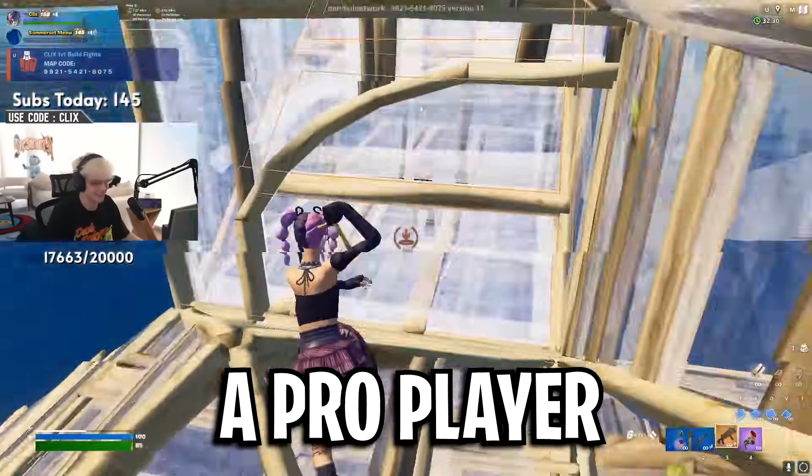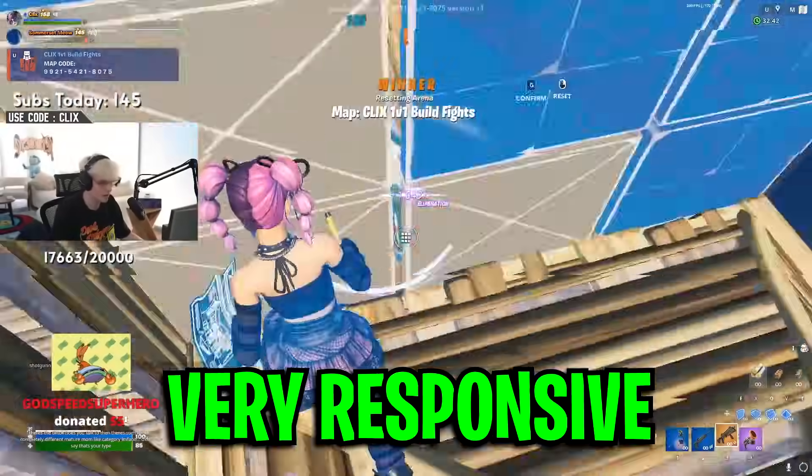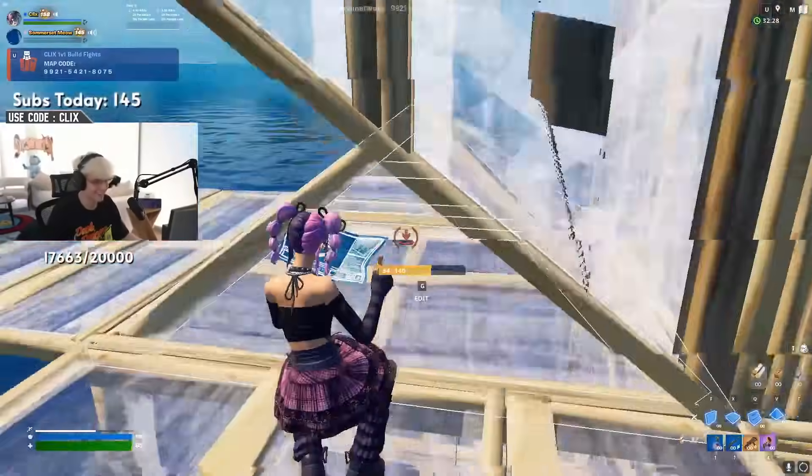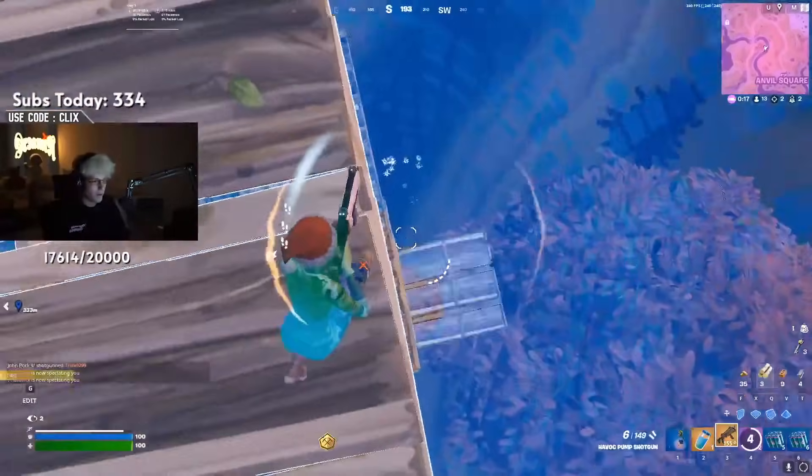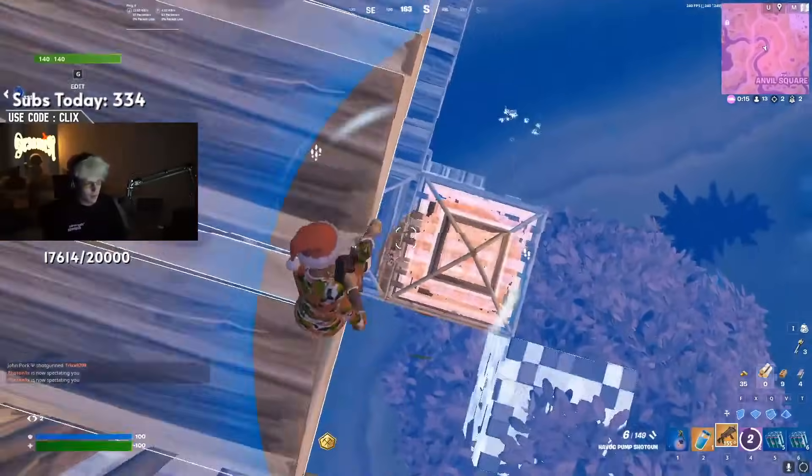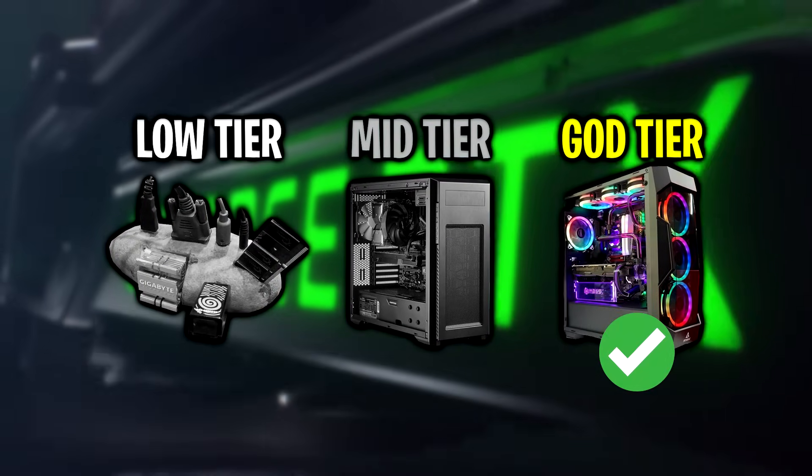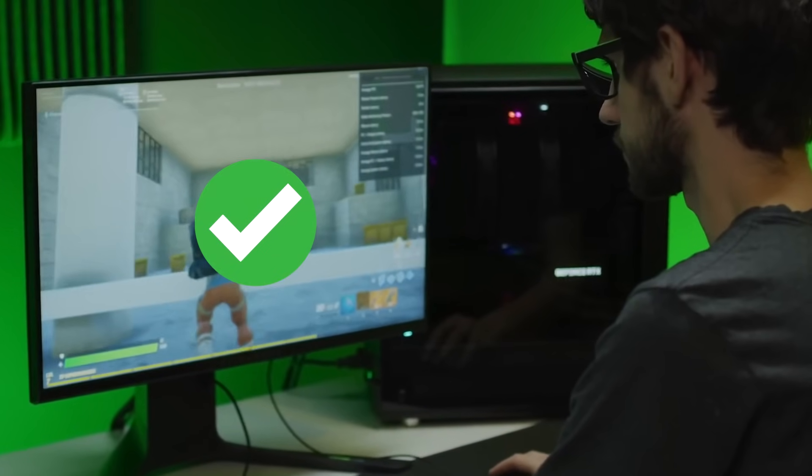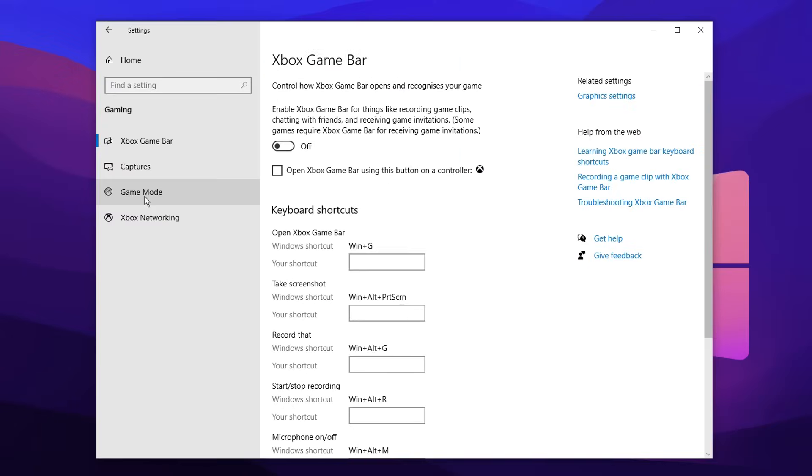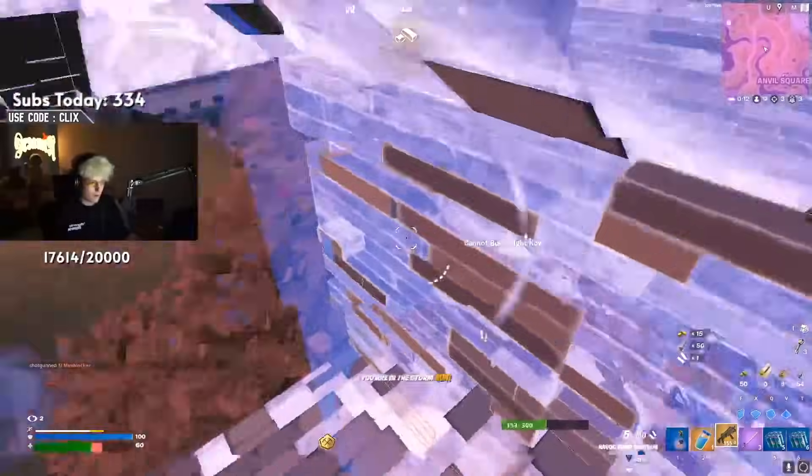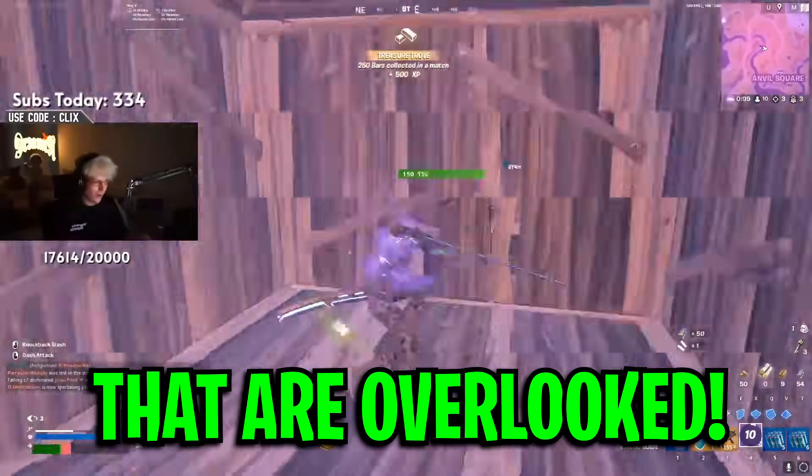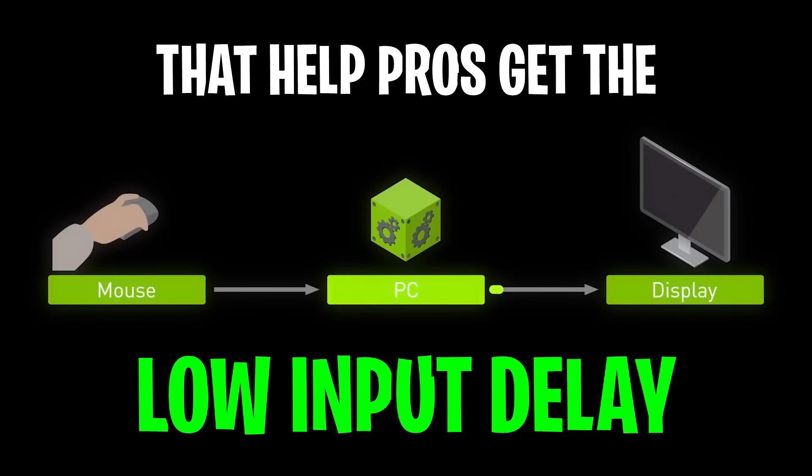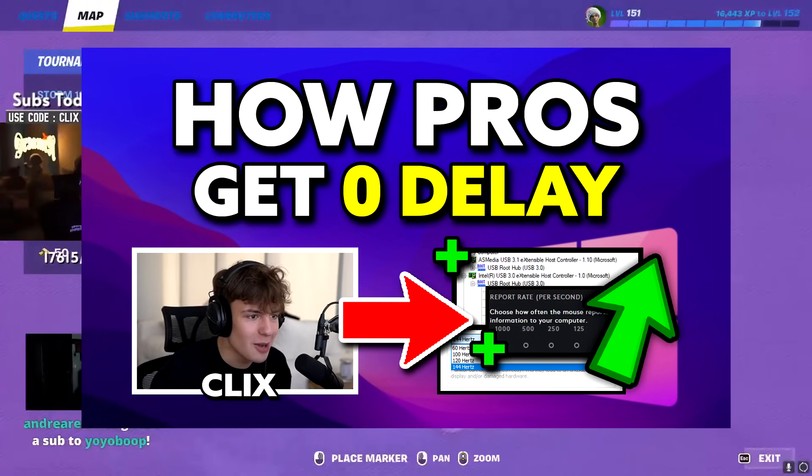When you watch a pro player like Clix, you'll notice that their gameplay looks very responsive, and this is because their input delay is extremely low. Now there's many obvious factors that do contribute to them getting low input delay, such as having a top spec gaming PC, having the best gaming peripherals, and also having optimized settings both in-game as well as inside of the Windows operating system. But there's also a few other factors that are overlooked that also help pros get the lowest amount of input delay, and in this video today I'm going to explain what they are.